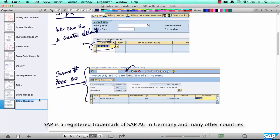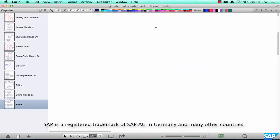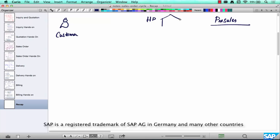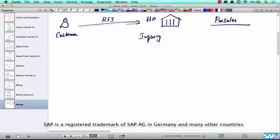Let's do a quick recap of what we have done. We started with pre-sales. Walmart is our customer, HB is the company. The first request that came in is called an RFI, or request for inquiry, and in response HB created a document called an inquiry — document type IN — and sent a response back with a unique inquiry number.